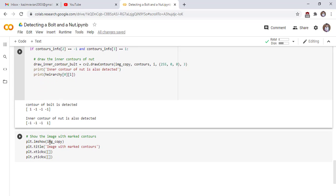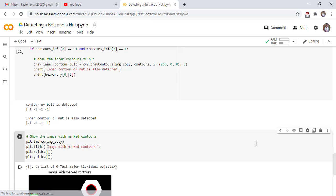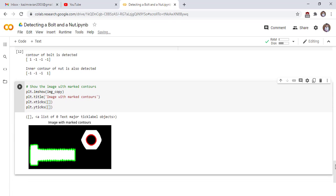So you can see our result. Show the image with marked contours. You can clearly see that the contour of the bolt is highlighted with green color and the inner hole of the nut is marked with red color. Thank you very much, see you in the next lecture, and please subscribe to my channel and click on the notification icon.